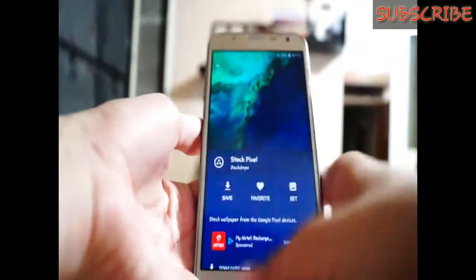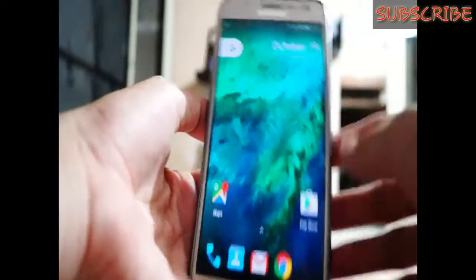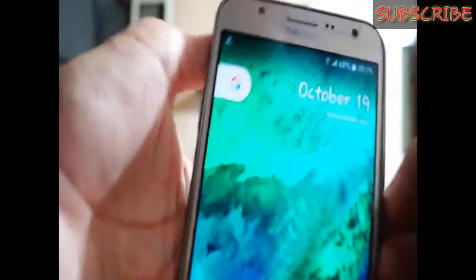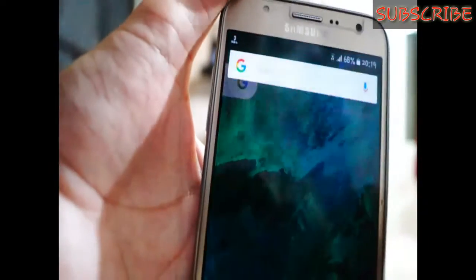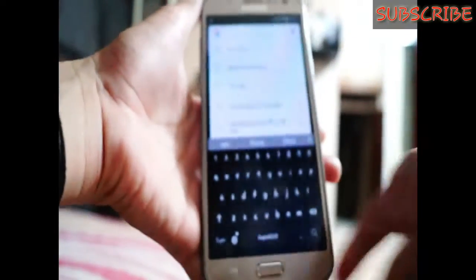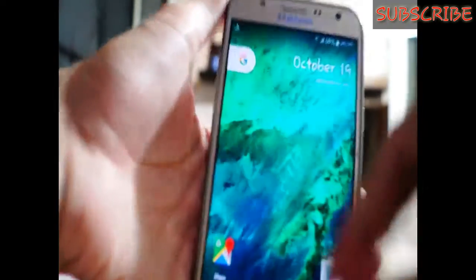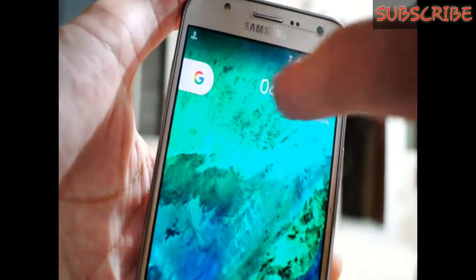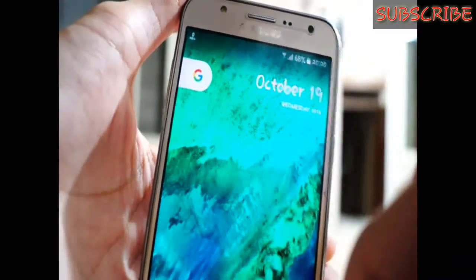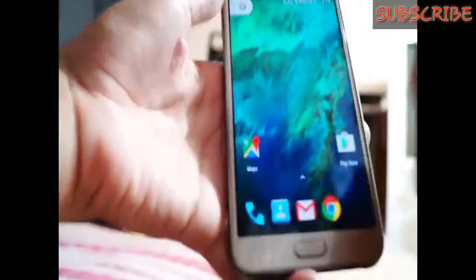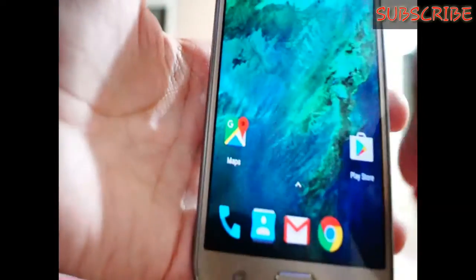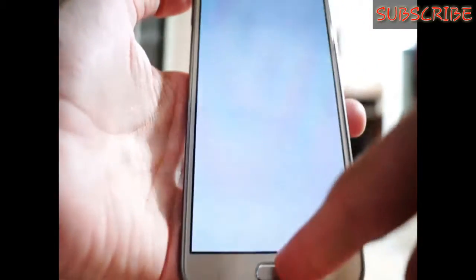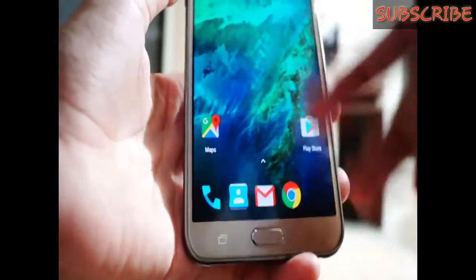Just set it as the wallpaper. On the home screen we get a little Google icon — when we tap on it, it opens Google. We also get a small clock, showing the date such as October 19, Wednesday 2016.